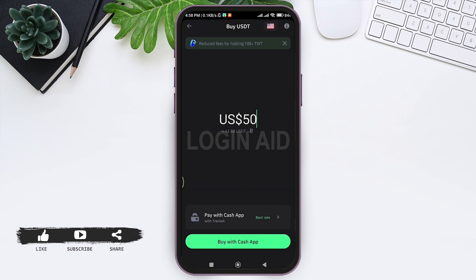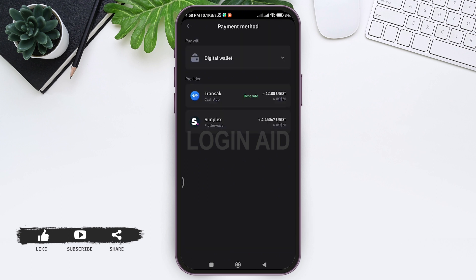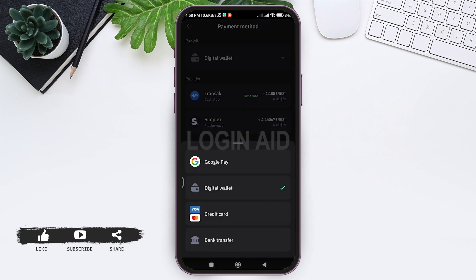After doing so, at the bottom you can see Best Rate with Pay with Cash App. Tap on Best Rates. Now you can see Payment Method. Tap on the dropdown icon and select the method you want to pay with. I'm going with Credit Card.